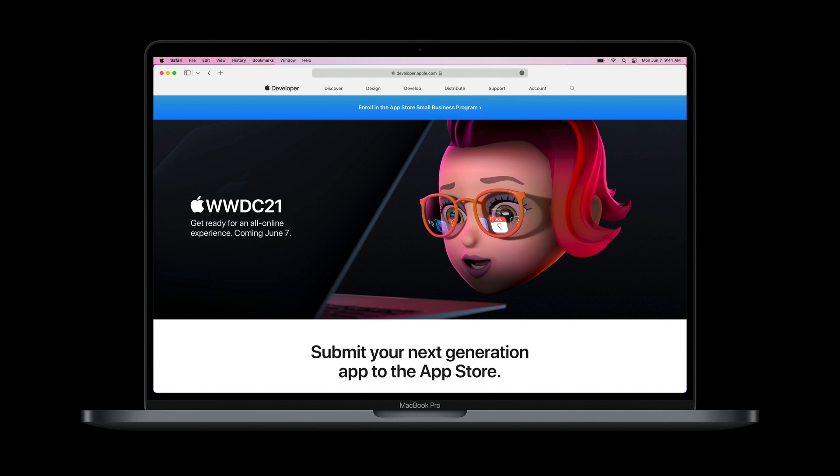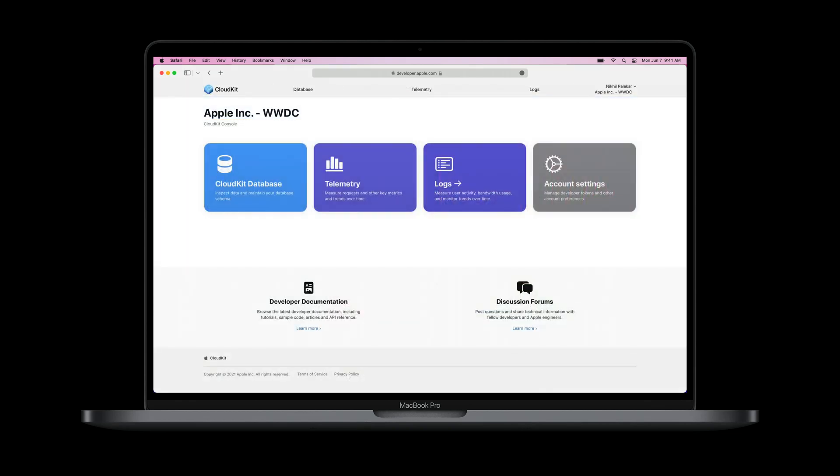And being cloud-based, CloudKit services are managed online through developer.apple.com. Today, I'm excited to show you CloudKit Console, a redesigned set of dashboard tools that help you manage how your applications interact with CloudKit services.